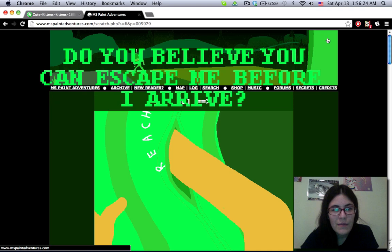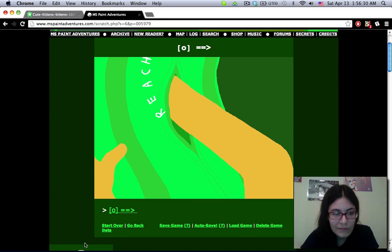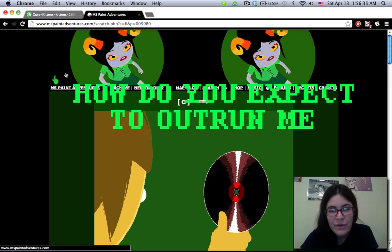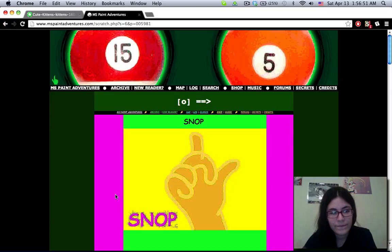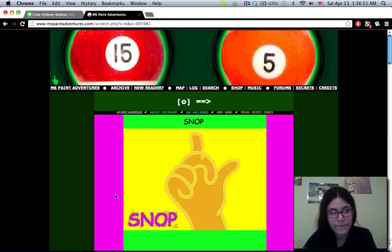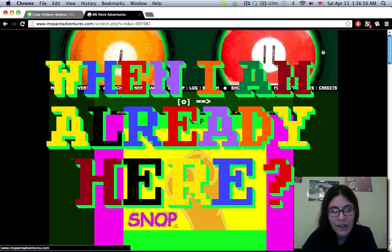Do you believe you can escape me before I arrive? Oh, is it supposed to be Lord English? It's Lord English, run! How do you expect to outrun me? Bulging eyeball. What the hell? Looks like he had the disc repaired for a while already, but didn't tell us. Motherfucker just loves the sound of his own voice. Why, certainly, I do. There's a bug coming around here. When I am already here...